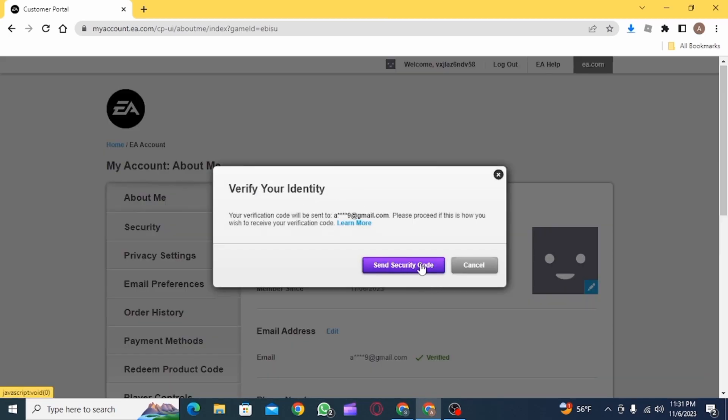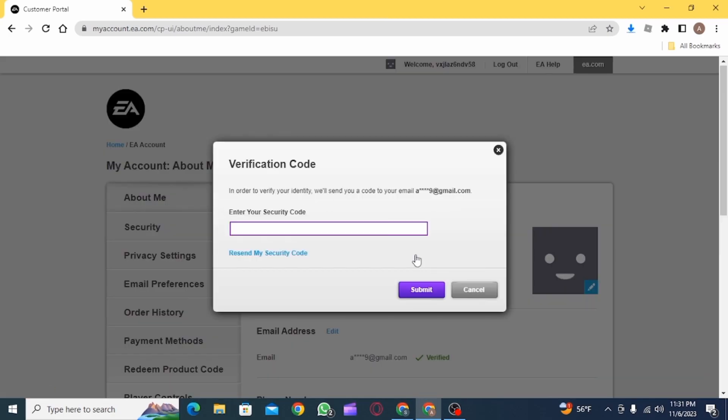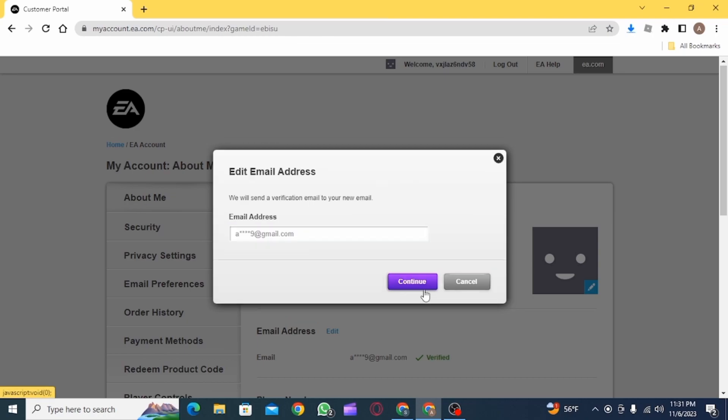Now click on send security code for verification purpose and simply enter the verification code you have received on your email.